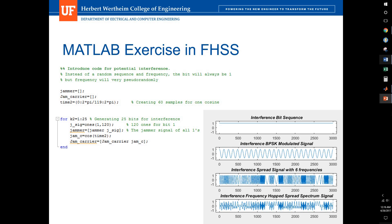You'll also notice that the BPSK modulated signal looks like a simple sine wave because, since there's no changing in bits variation, there's going to be no change in the phase. However, at the third box, you'll still see that interference spread with the six different frequencies. They're repeating at random, which will create an interference frequency hop spread spectrum signal.